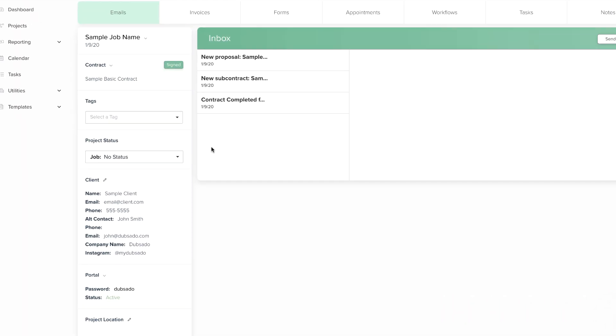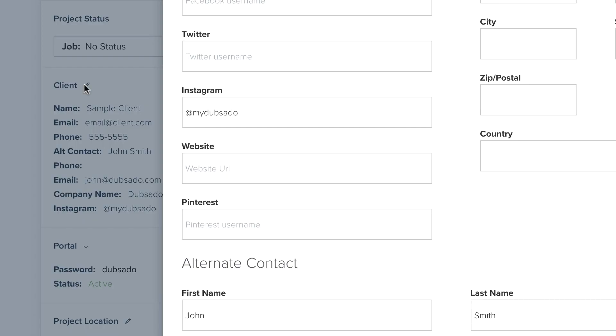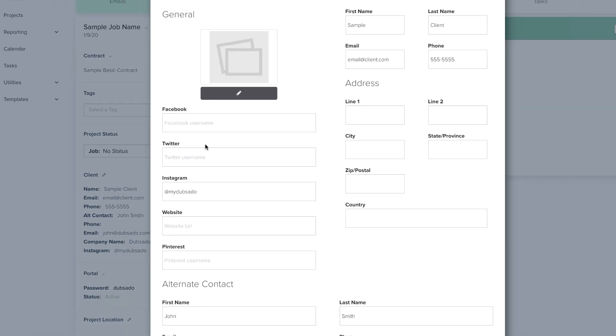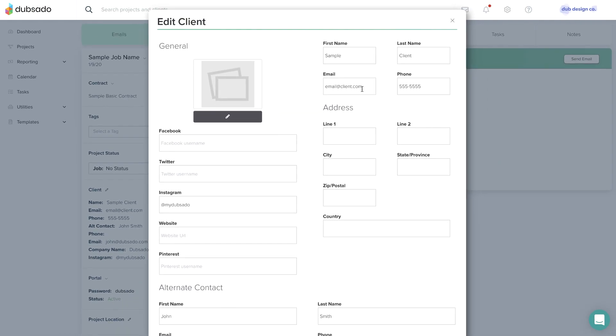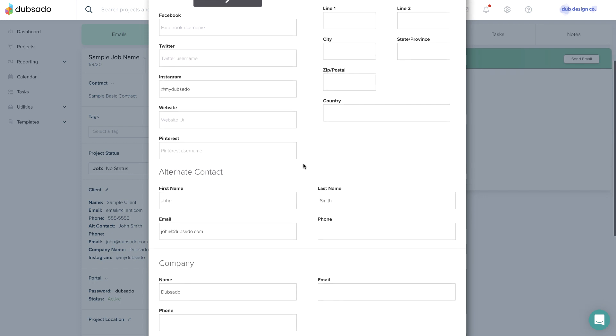You can view and edit the client's profile using the pencil icon. This is where you would go to update an email address or add additional contact information.